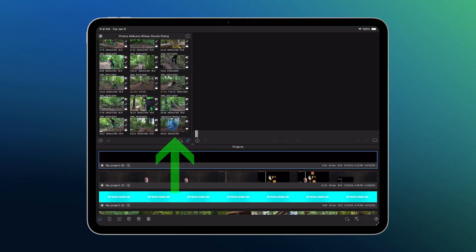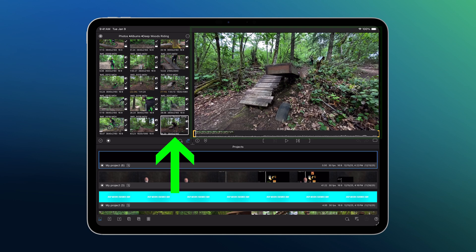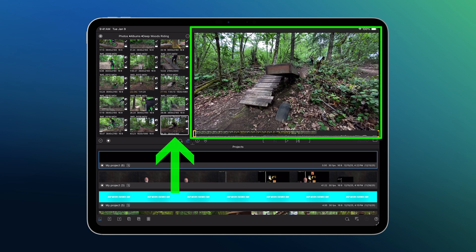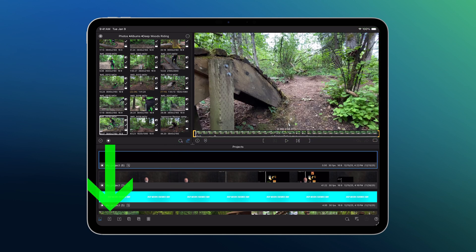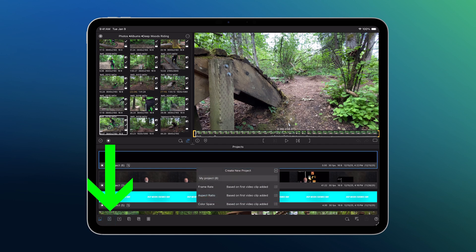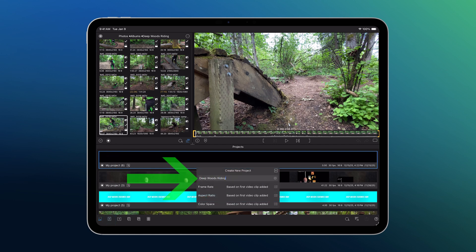Tap a clip to select it, and you'll see it appear in the preview. Now you need a timeline to edit on, so create a new project, tap create, and there's your project timeline.